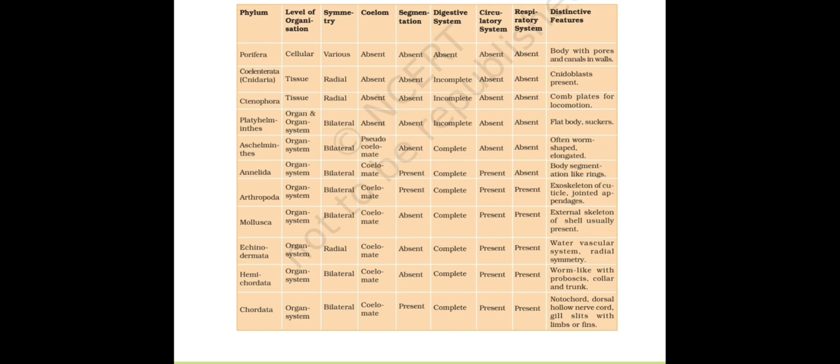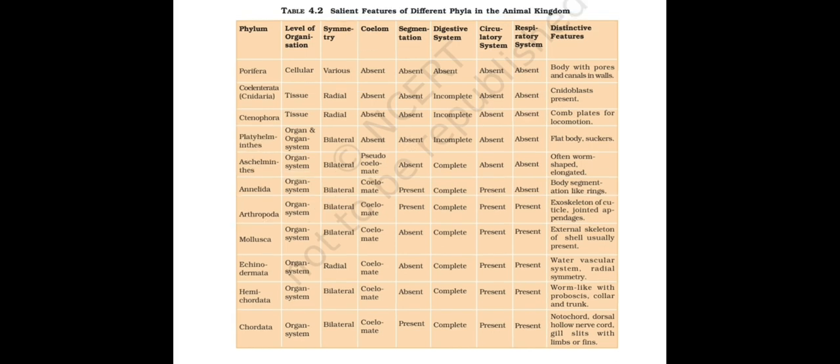First thing is Porifera. First level of organization: you need to be clear with everything. Porifera is cellular. You should remember that Cnidaria and Ctenophora are tissue type. Platyhelminthes is organ and organ system type. After that everything is organ system. We cannot alter anything after that.